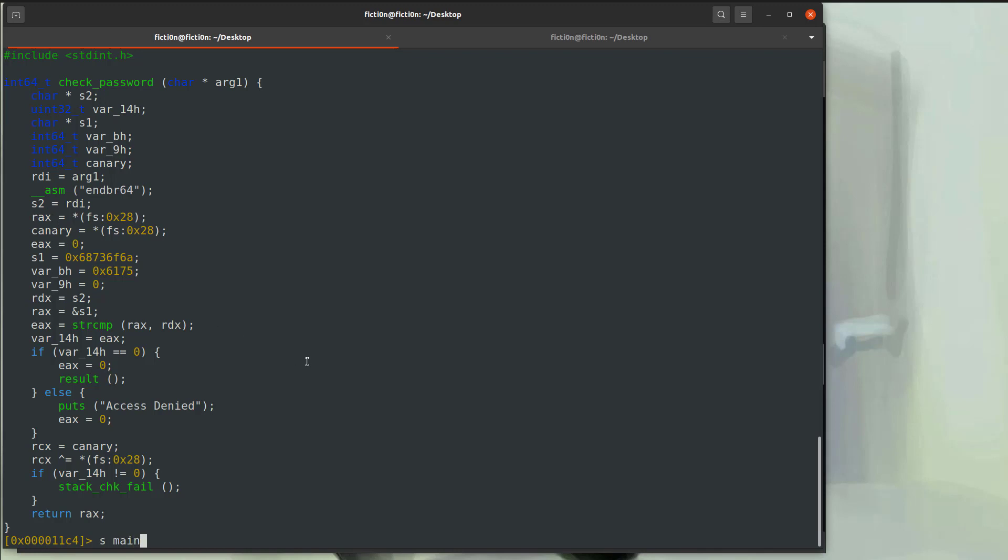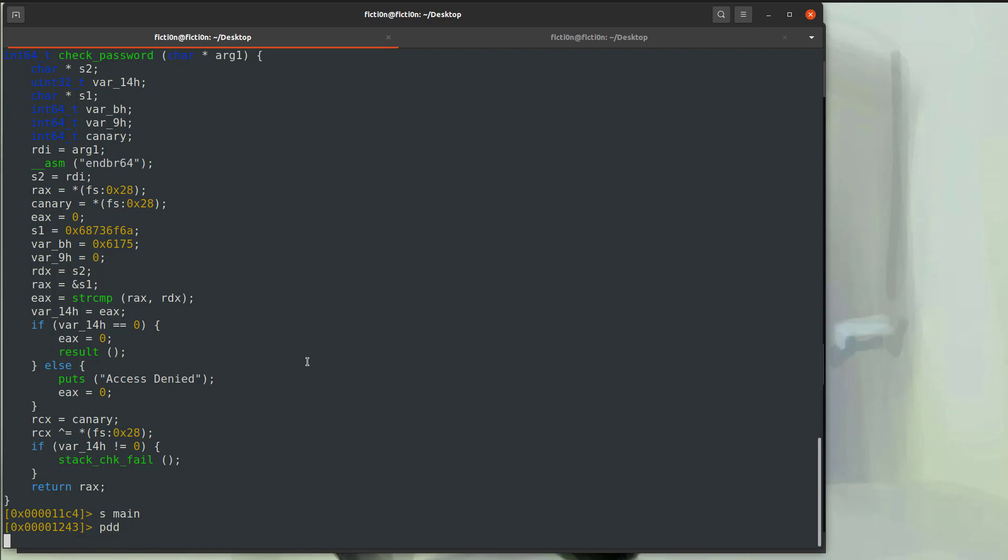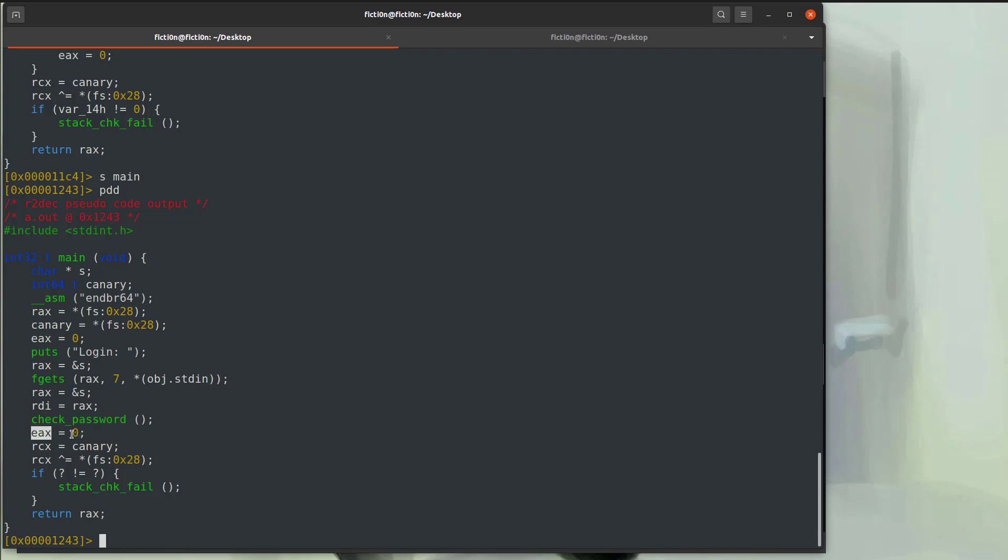If we do this with main, so we seek to main. We do it again. We also get kind of a mixture again, right? We see our fgets. We see our check password. It looks a little more familiar in the way it's calling it. But then we still have these EAX equals zero. So it's showing you registers and it's showing you values, right? Your canaries in RCX. So there are different representations.